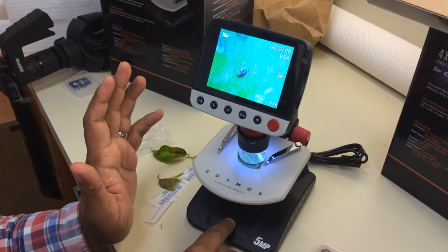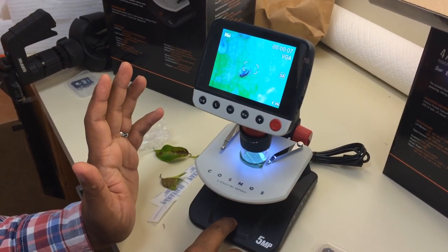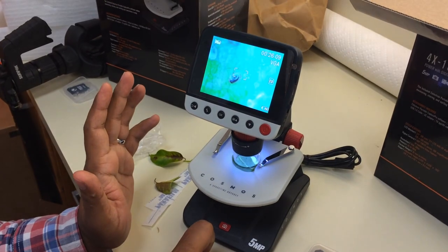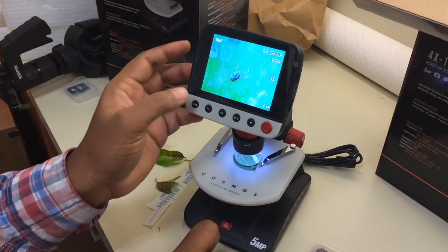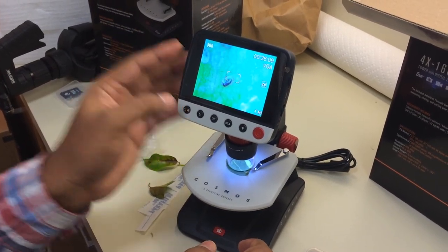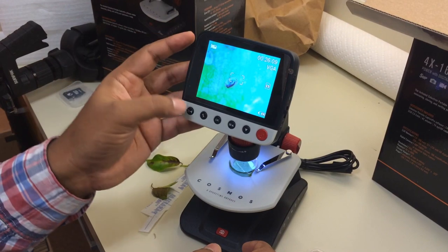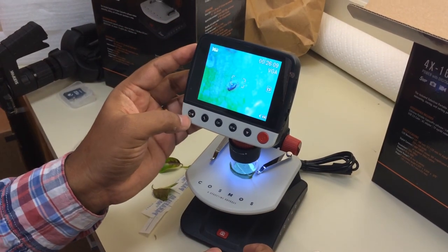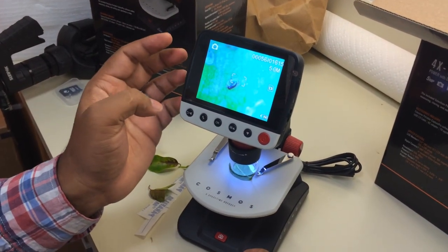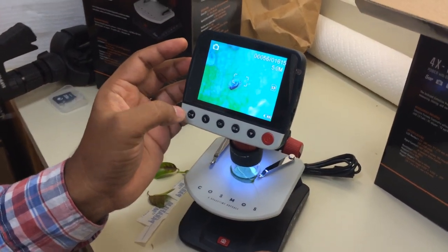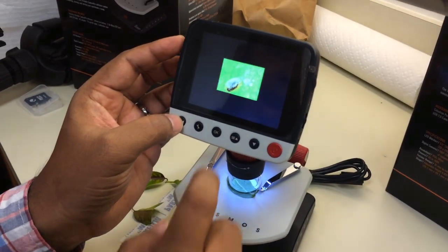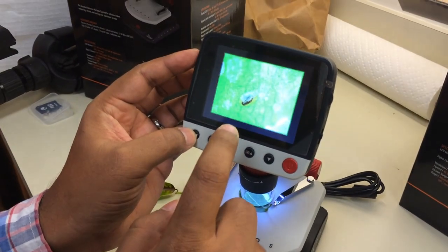Once in video mode, click here and it will start recording the video. Once you are done with your video, you can click this button again and the video will be saved.